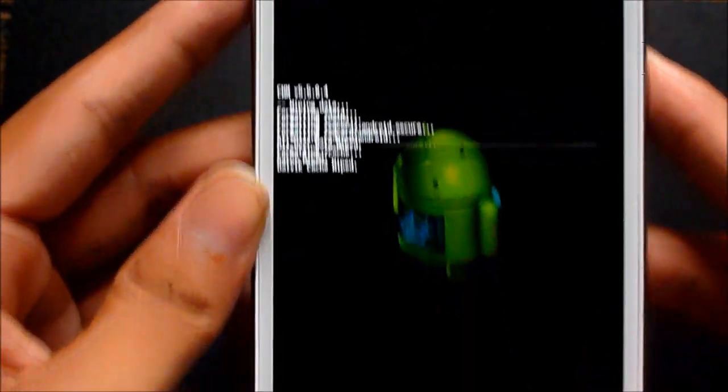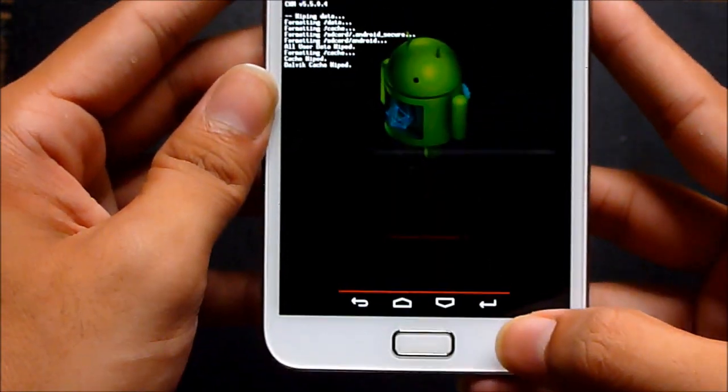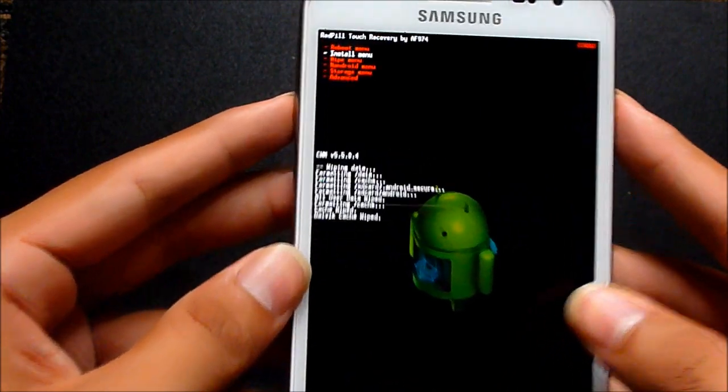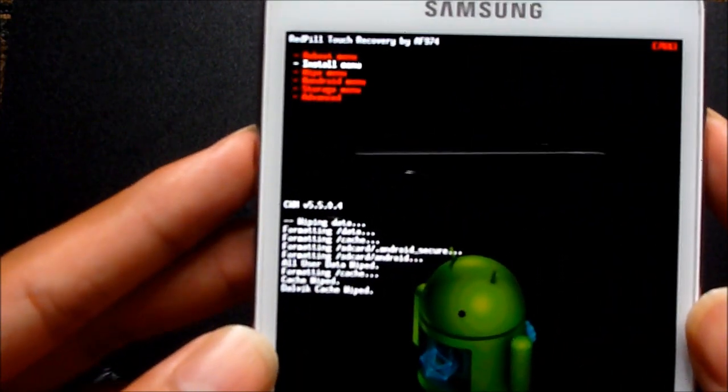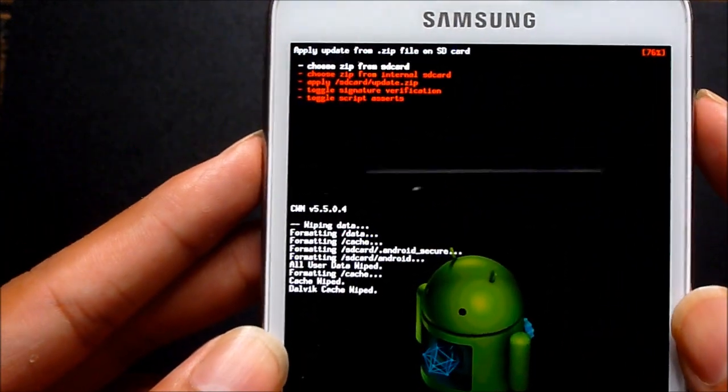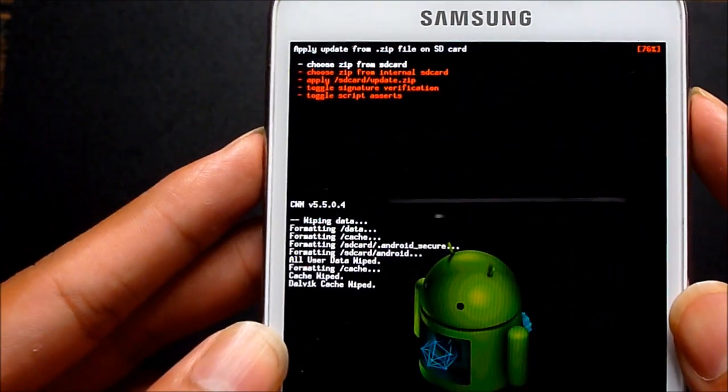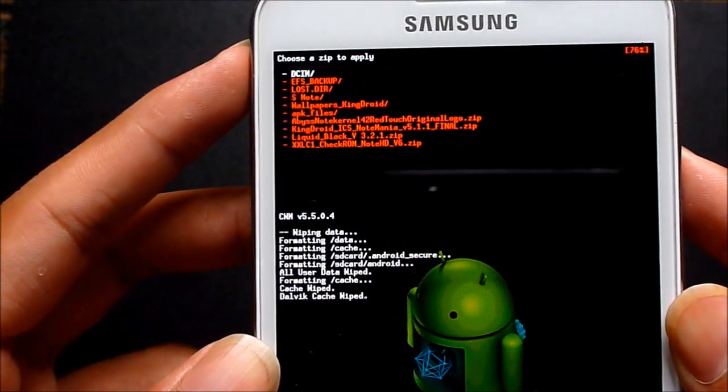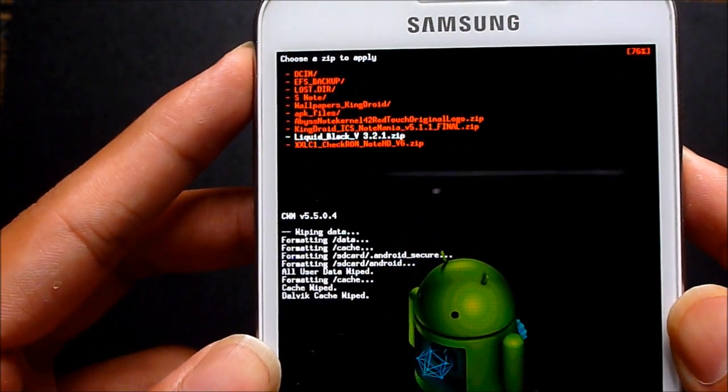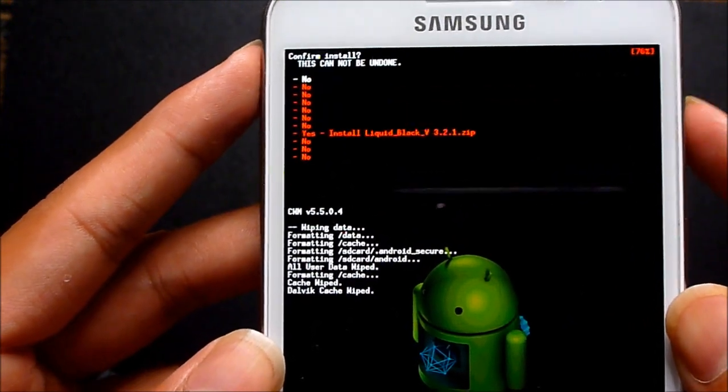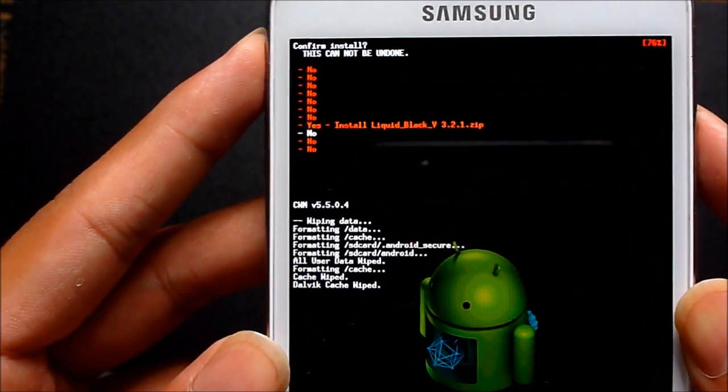Now go back by pressing the back button, go to install menu, choose it from SD card, navigate to link 2, which is the Liquid Black ROM, and hit yes install.